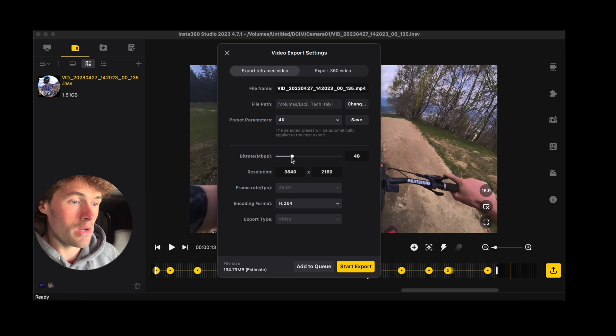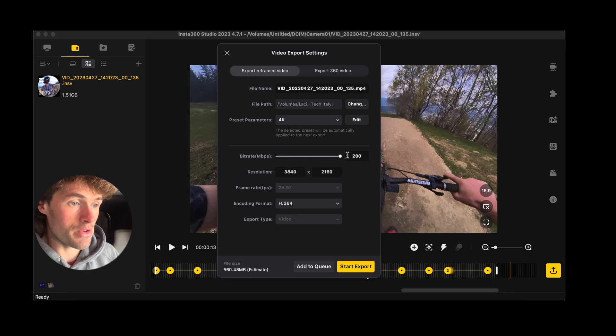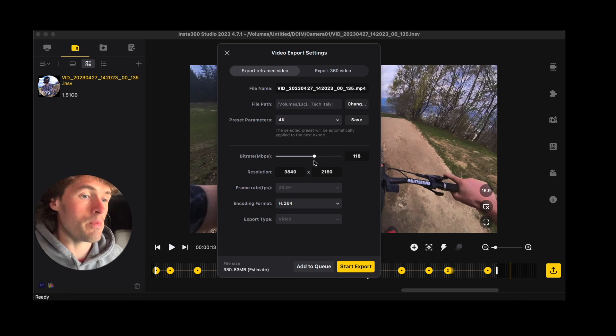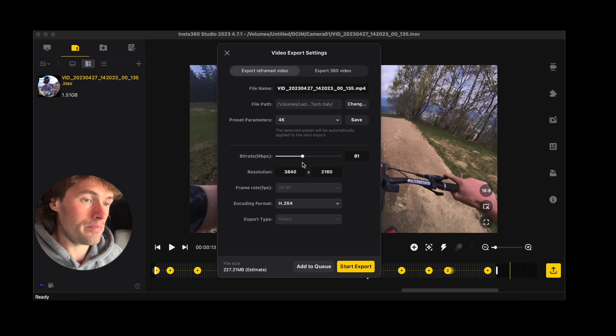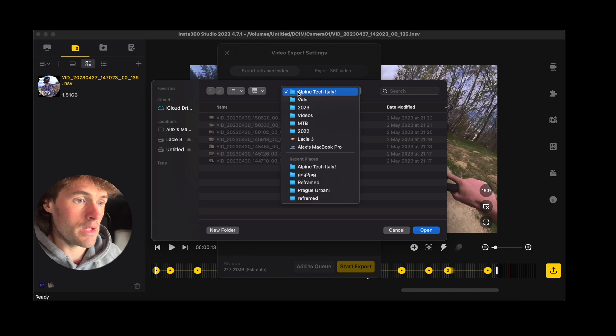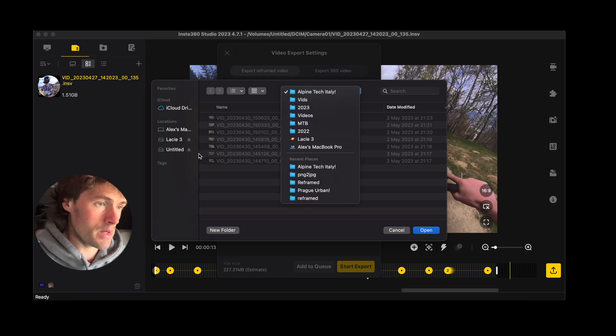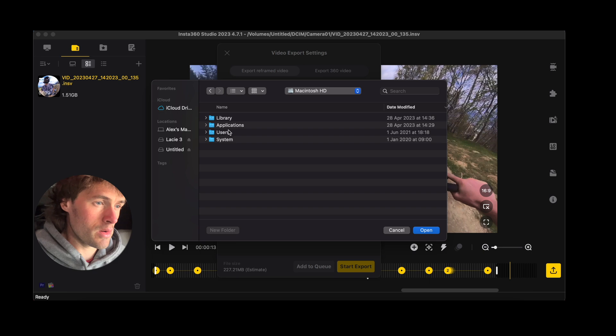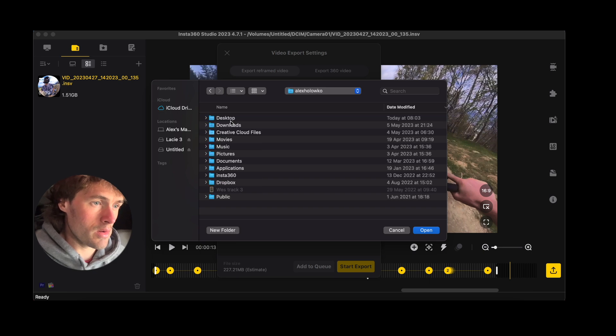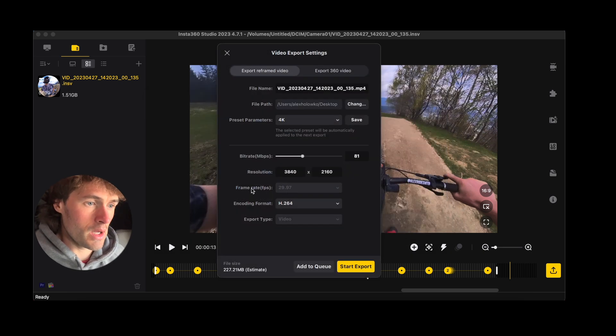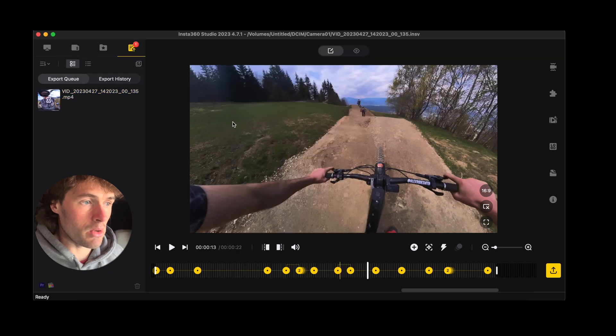So I'm going to go 80 here. And then change the file path. And just put this wherever you want it. Desktop. And then click open and then start export. And you'll see here the video will start to export and you'll get a progress bar, which is nice and handy.